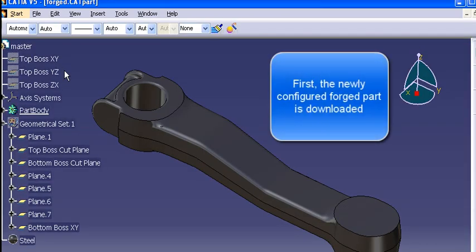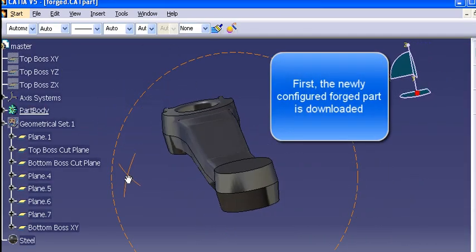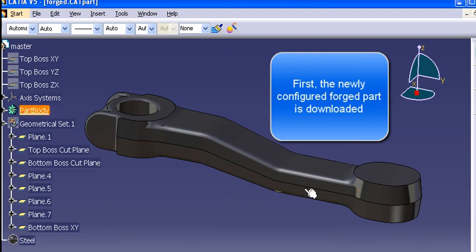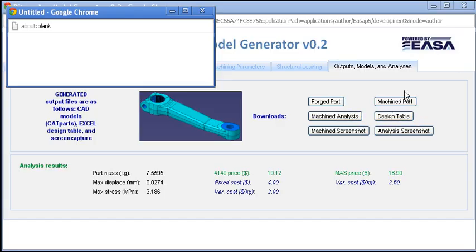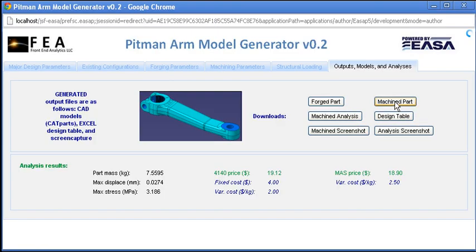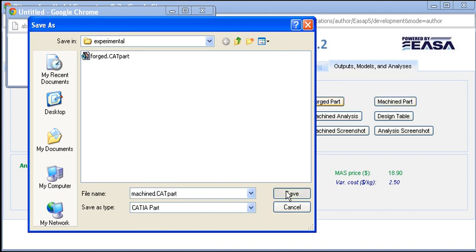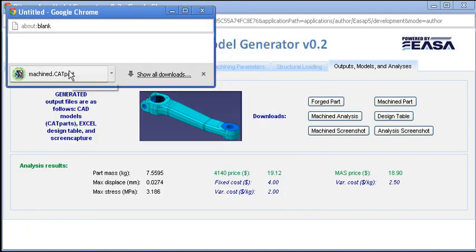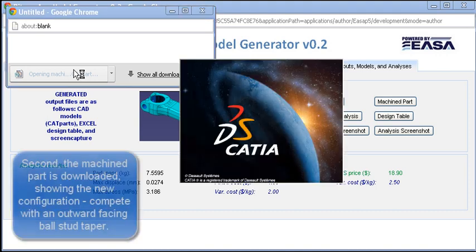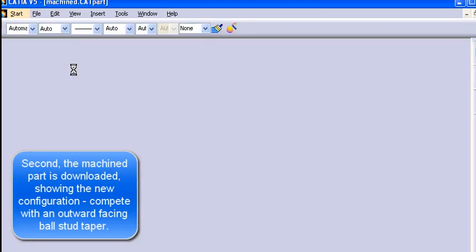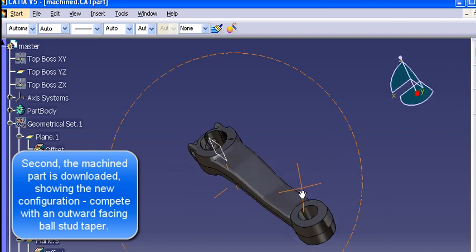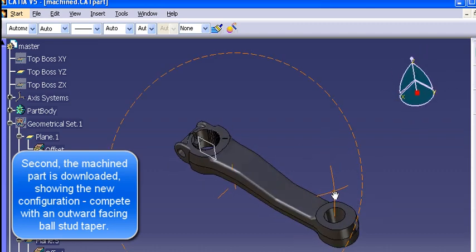Ultimately, this improves the efficiency of CAD model configurations by encouraging reuse when possible through automated parameter matching. When a new configuration is required, this greatly improves the efficiency of licensed tool usage by automating the creation of new designs and assessing their feasibility under their intended operational conditions. Thank you.